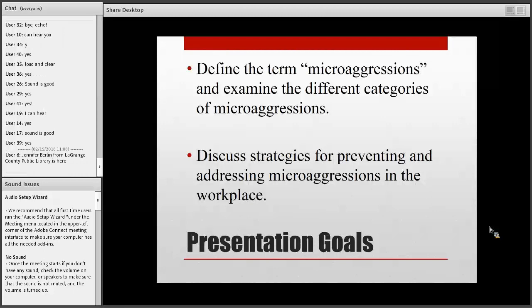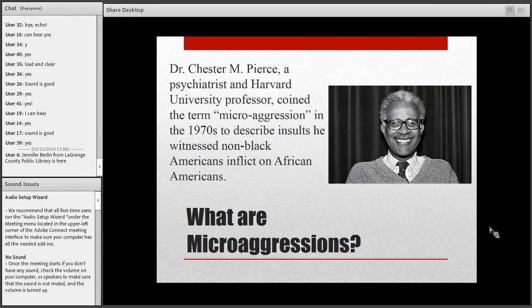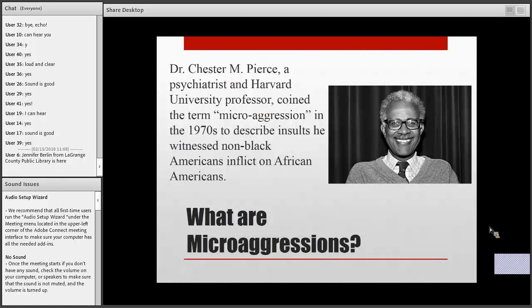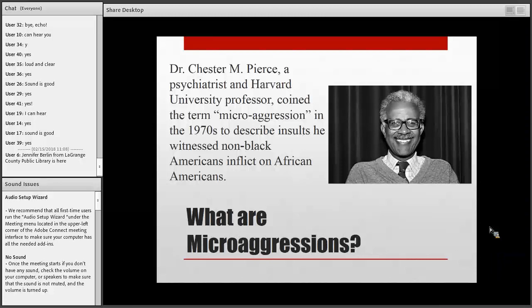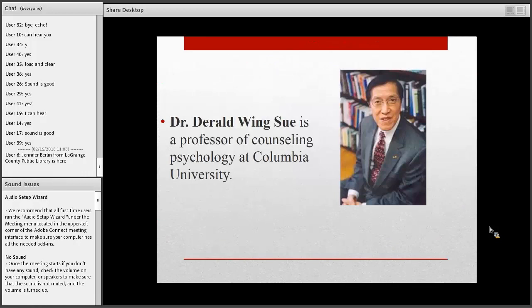The word microaggressions was actually coined by Dr. Chester M. Pierce, a Harvard professor and psychiatrist. When he started to use this word in the 70s, he coined it specifically to describe the insults he witnessed non-black Americans inflict on African Americans. Dr. Pierce passed away in 2016. He was really interested in the way subtle racial put-downs can degrade your physical health over a lifetime. The majority of the definitions in this webinar come from Dr. Darryl Wing Sue's work.